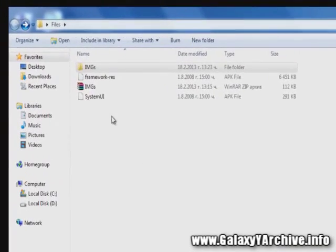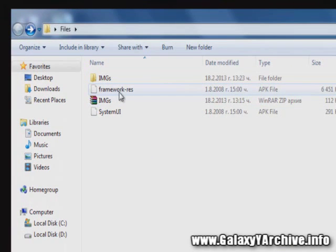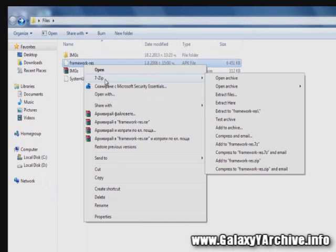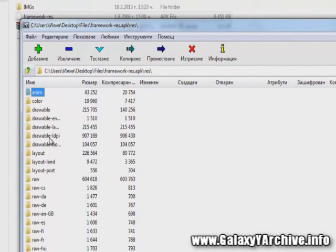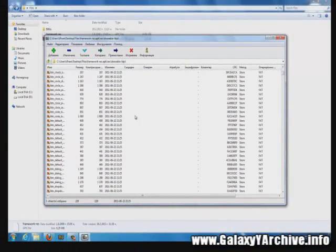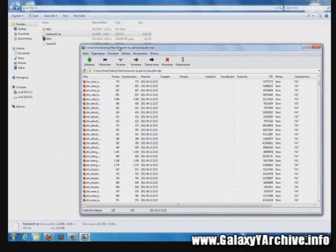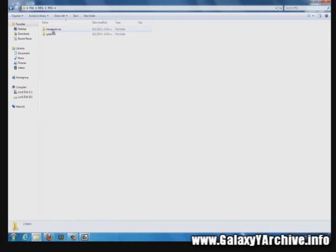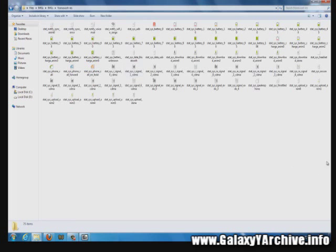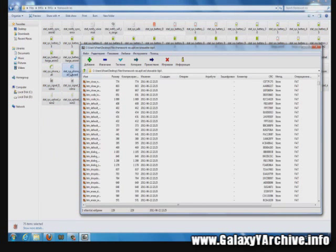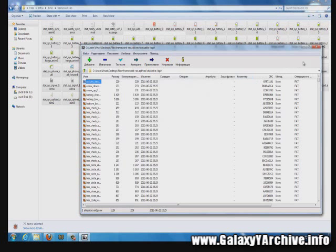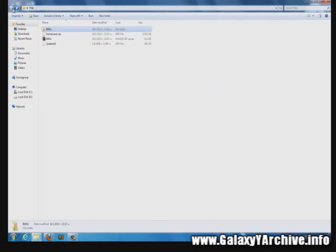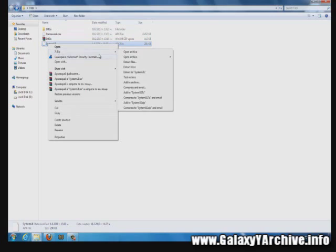This next step is fairly easy. First, open the framework-res file using 7-Zip — you should have it in the context menu. Choose to open archive, then go to res, then drawable-ldpi. You can see the images there. Next go to the imgs folder for framework-res, select all the images, and drag them into the framework-res archive open in 7-Zip. Choose yes to replace them, then close.